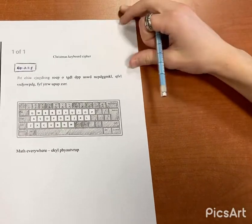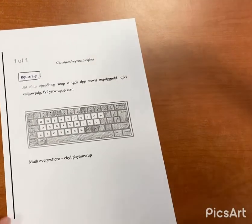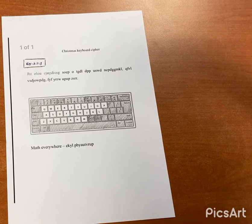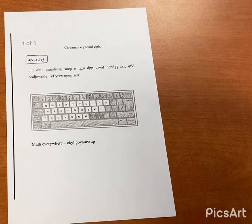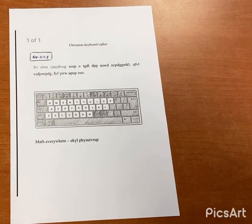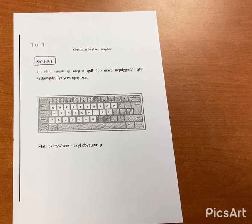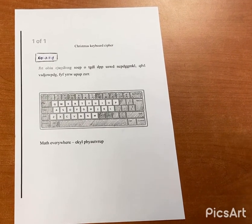Okay, so I'm gonna show you the Christmas keyboard swiper — keyboard cipher — me and my classmate made, about our coded message. And so yeah.